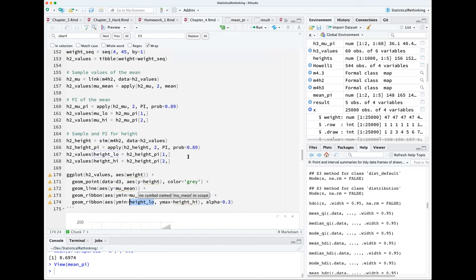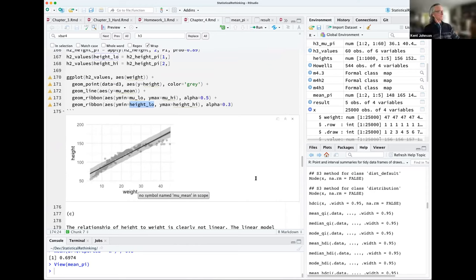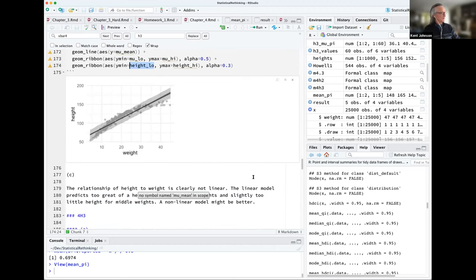I actually did it the tidyverse way, so if we have time I can go over that. I used ggplot and some of the BRM and posterior functions to create the plot. I got a very similar looking plot to yours — a straight line that doesn't look so great. The last part is what do you think of it? It's clearly not a linear relationship — overestimating height at the low and high end and probably underestimating in the middle. A non-linear model would look better.